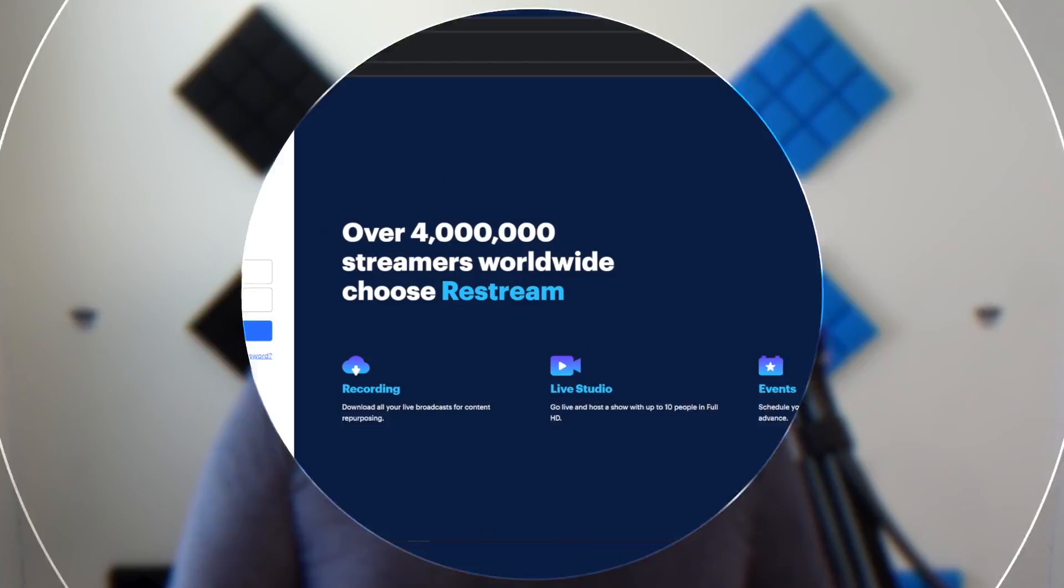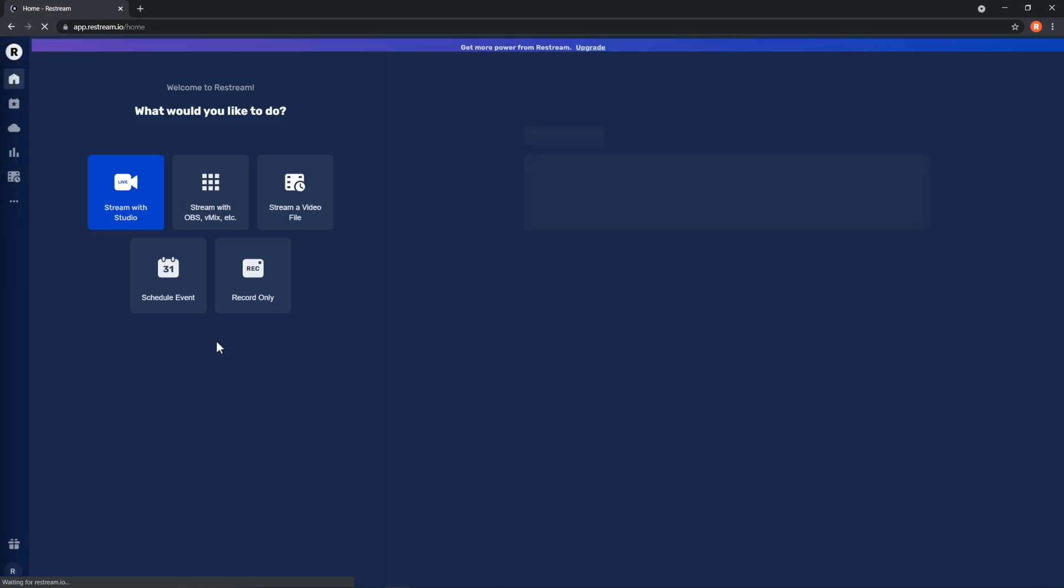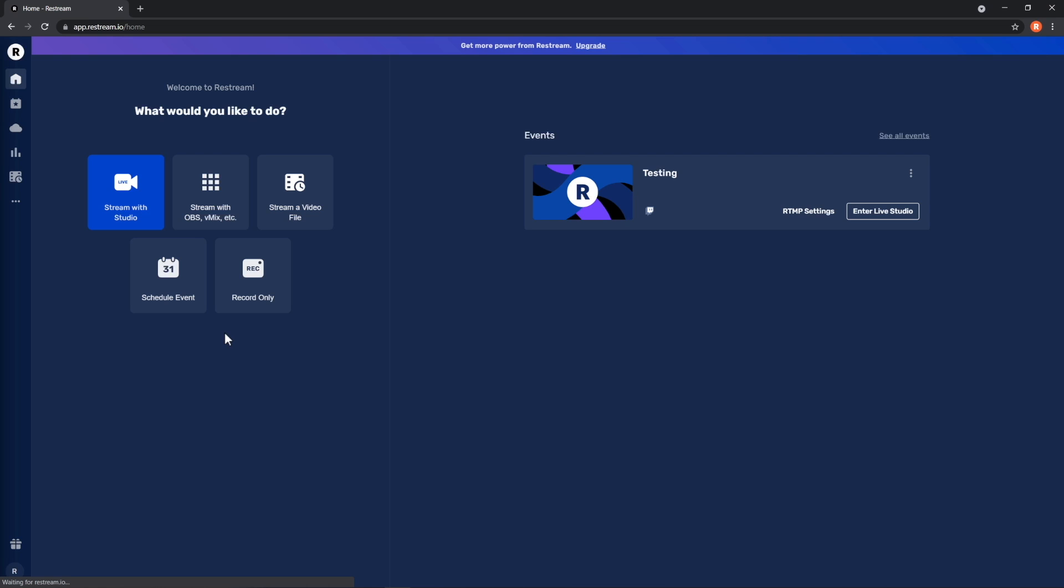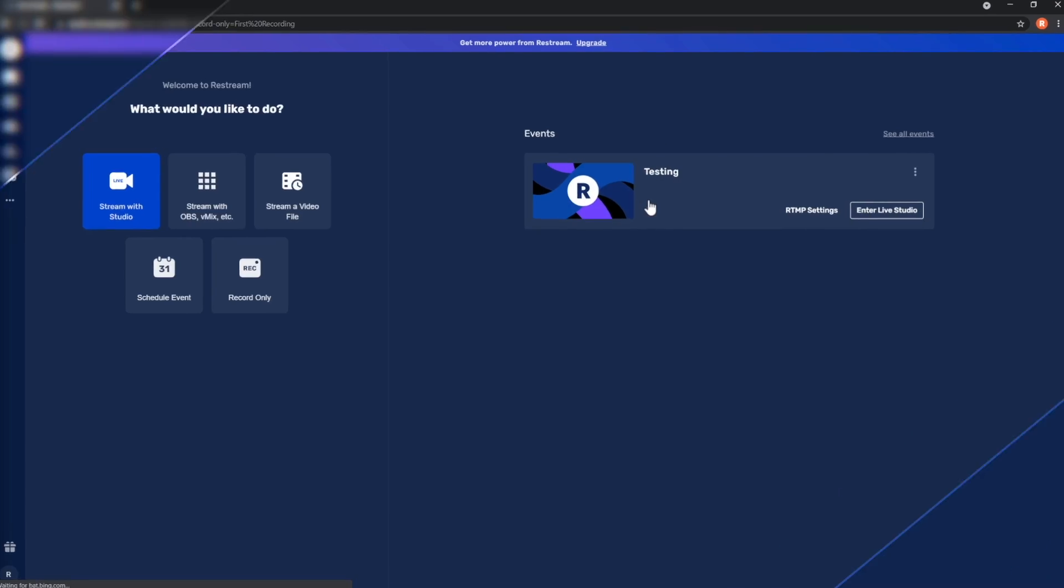To get started with Restream Recordings, you'll first need to grab yourself a paid Restream plan. Now, let's log into our Restream account. From here, you'll be able to choose our brand new record-only feature, which will take you directly into Restream Studio.